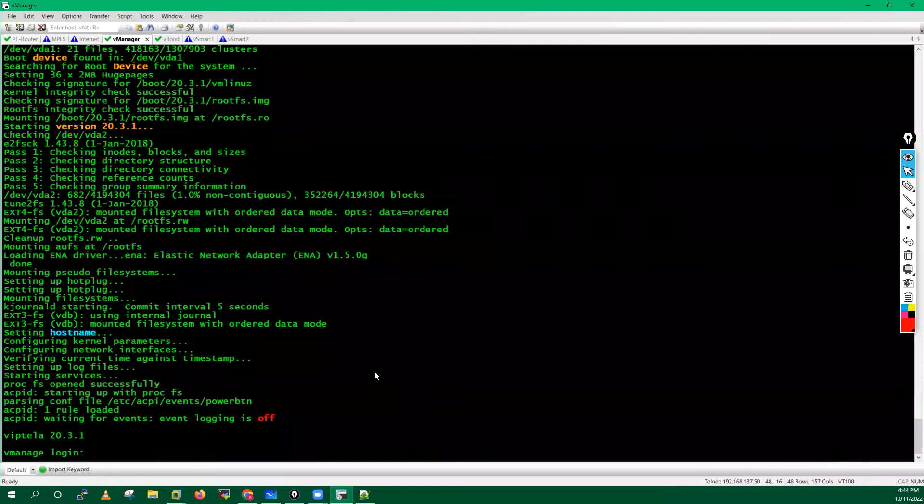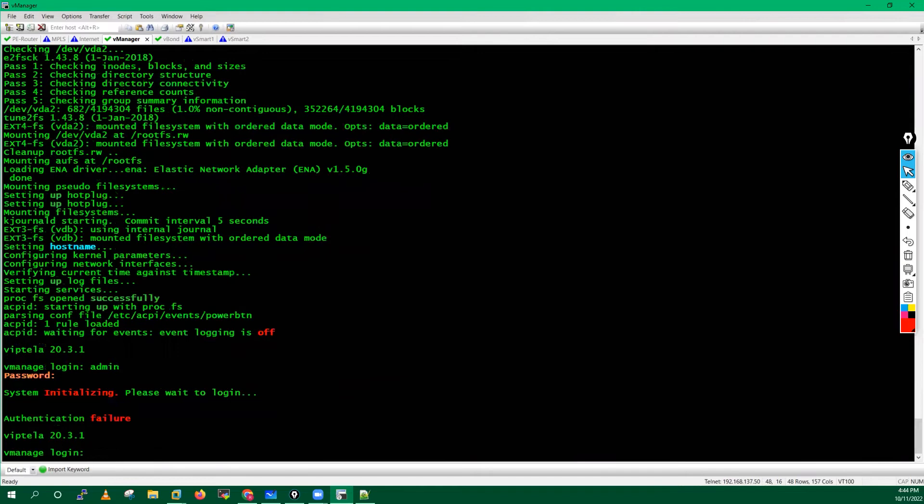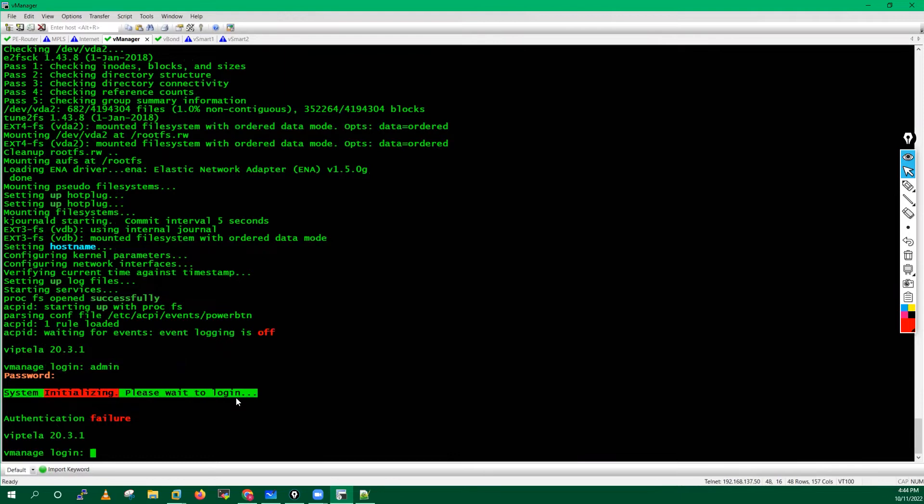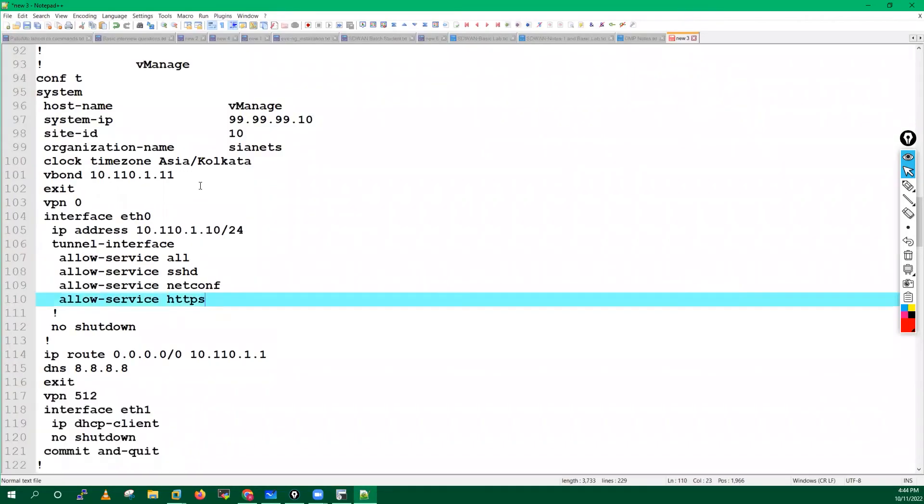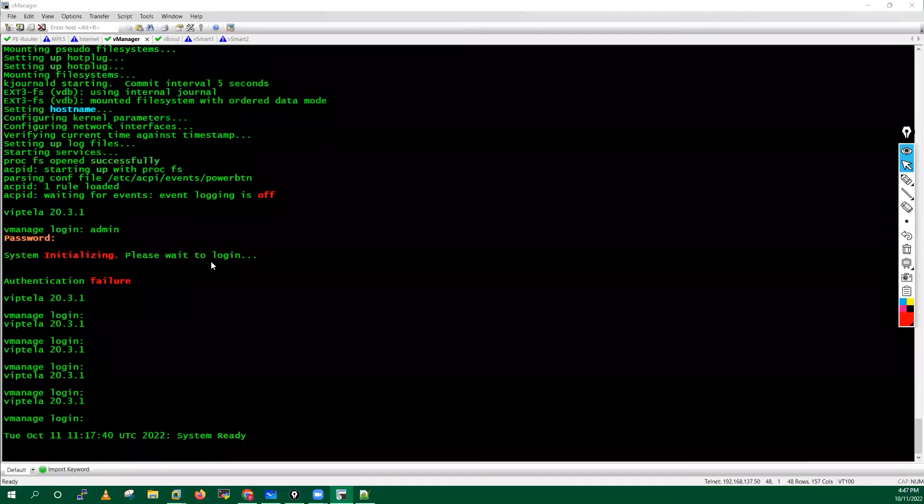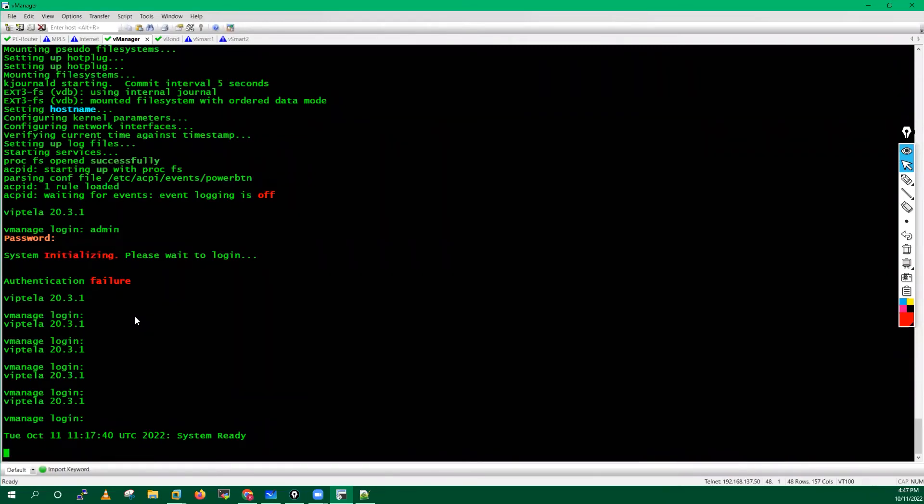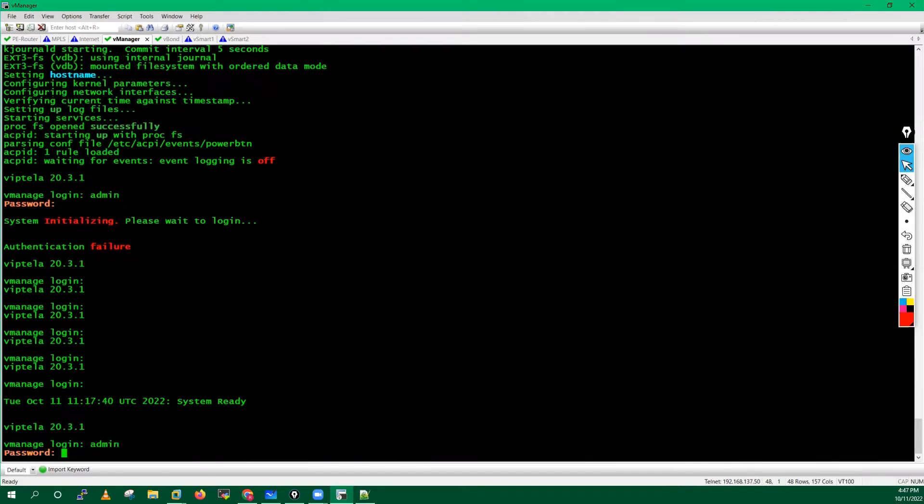If I try to log in this time admin and admin, you'll see it will not allow because right now system is initializing. I have to wait until I will get the system ready message. After waiting for two minutes, I've got the system ready prompt. Now I will enter here, type admin admin.